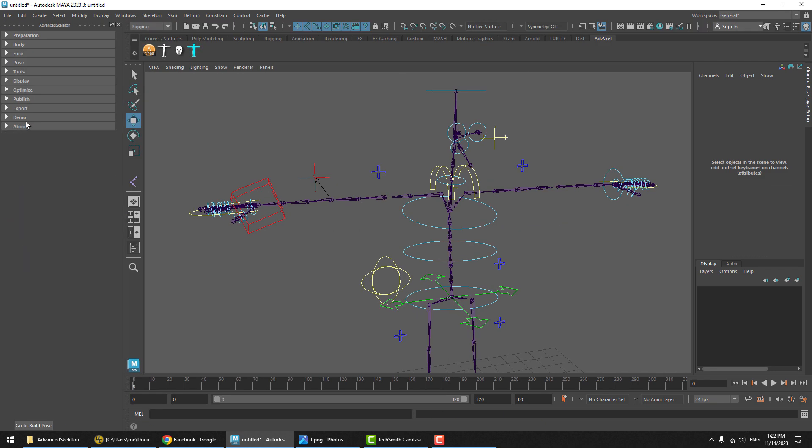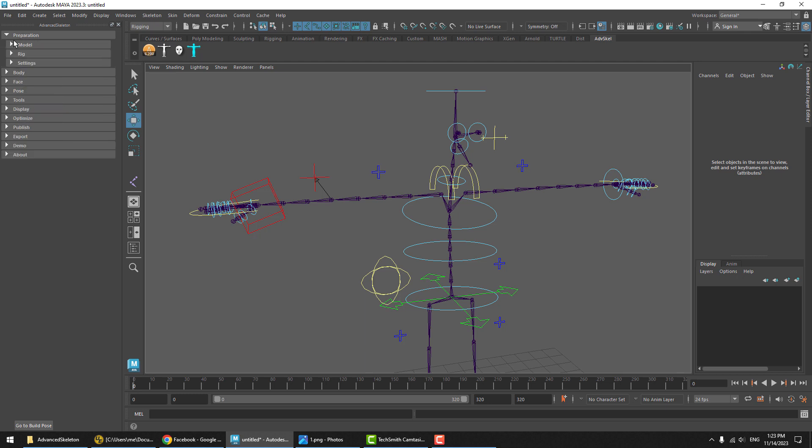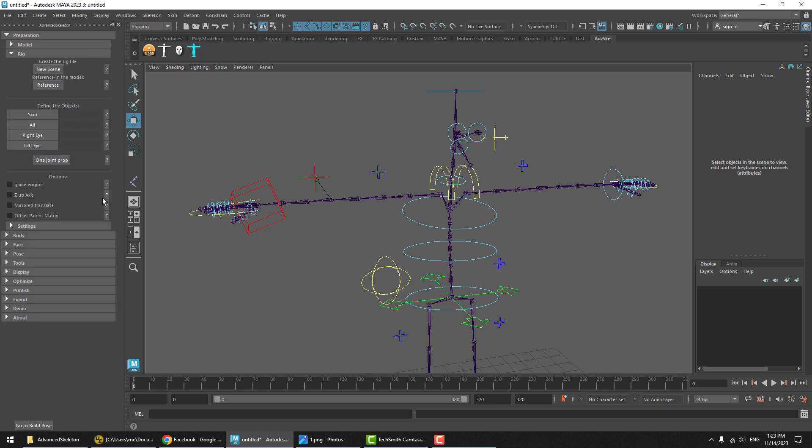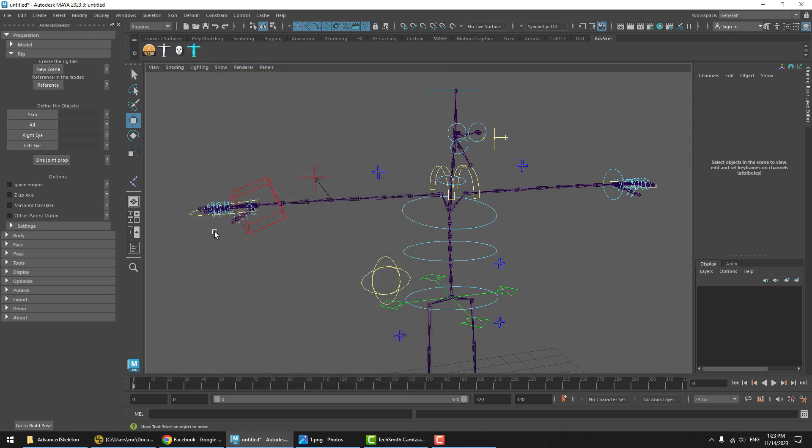If we open this, we'll see that in the Preparation Rig section, this is where Mirror Translate was the option, and it would just be set once for the entire rig. Now you can set it per controller.